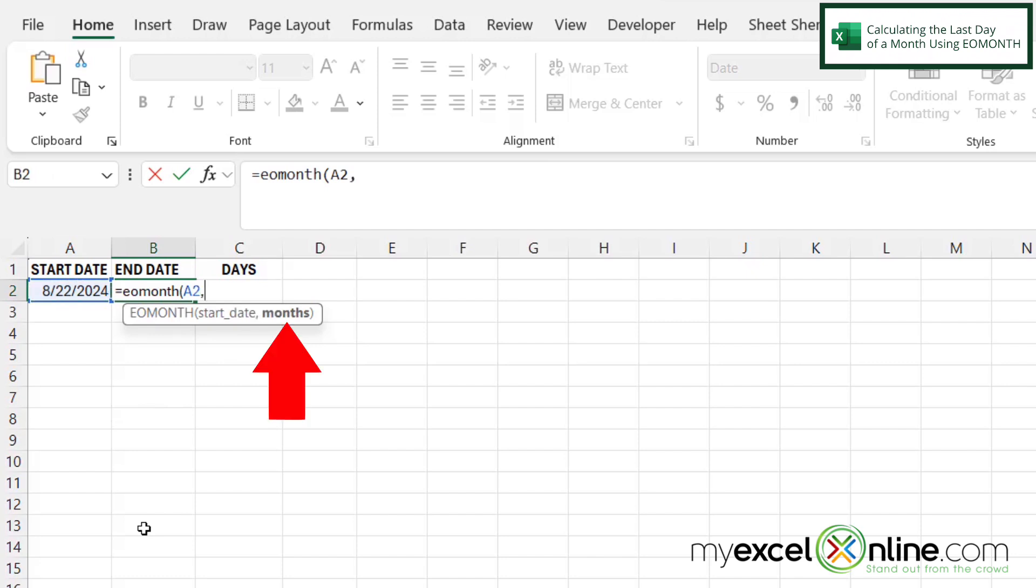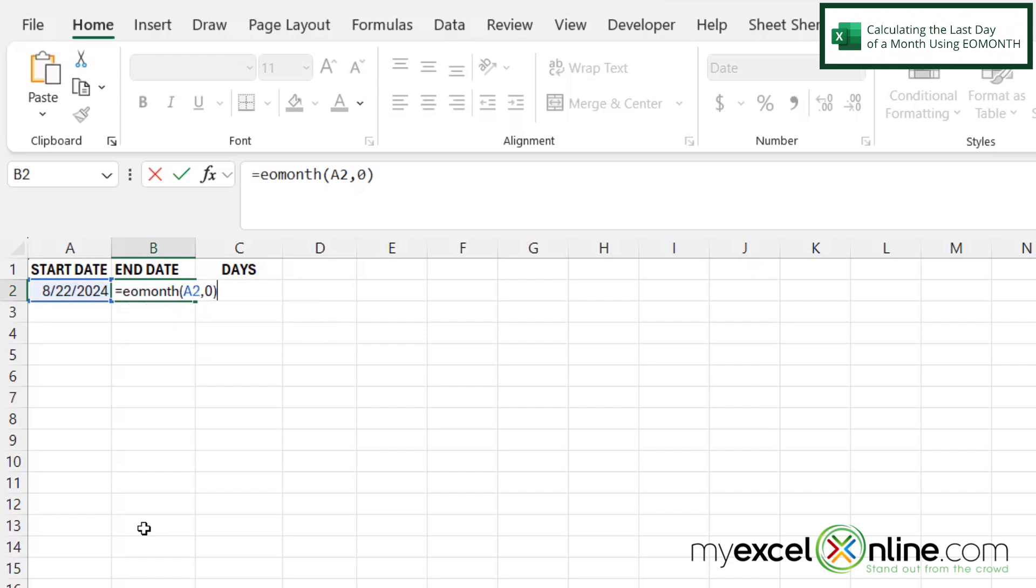And then I'm going to type a comma. And then my next argument is the number of months. So I can actually calculate the end of month from the current month that I have, or a certain number of months in the future from that date. So let's just say I want the end of the month right here for August. I'm going to type a zero, because I'm going to add zero months to my original date. And then I'm going to close my parentheses and hit enter.